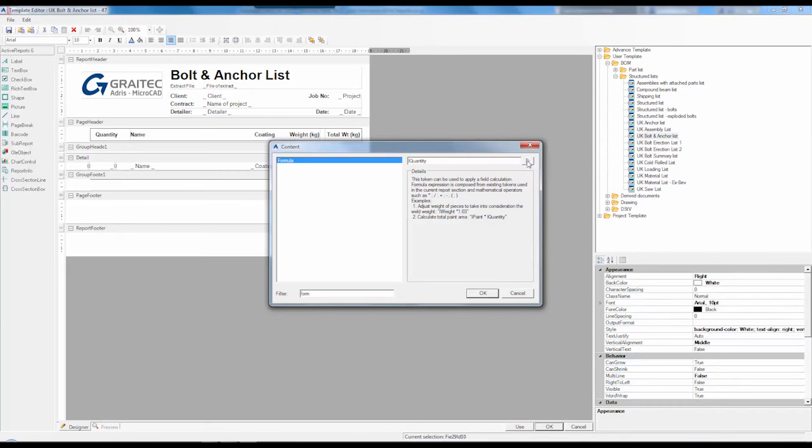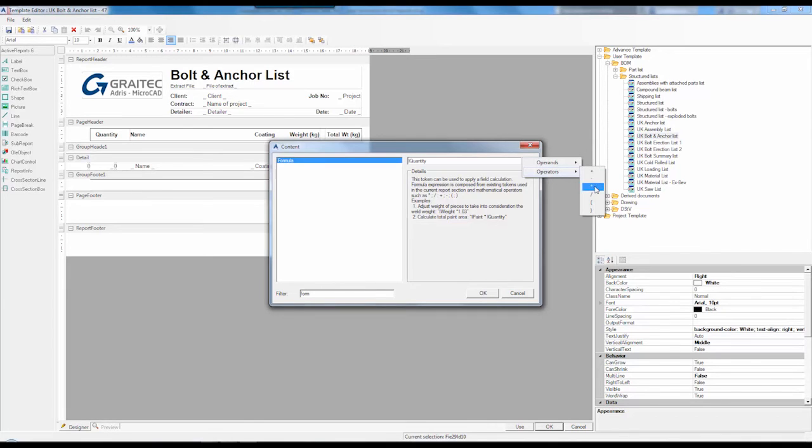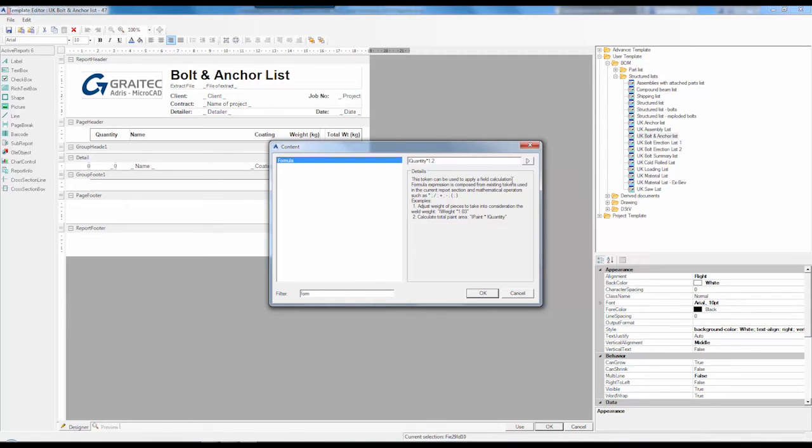What we're going to do is look at the operands and say that it's going to be a quantity but then it's going to be based upon a particular formula. In this case I'm going to say it's going to be multiplied by 1.2.